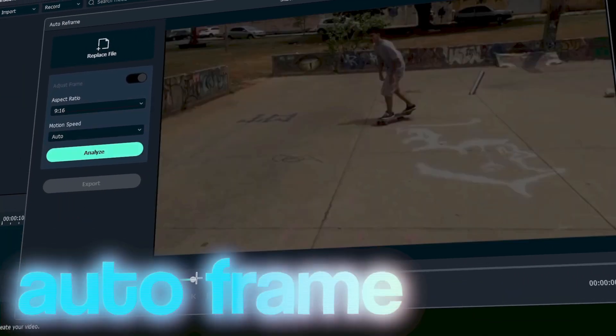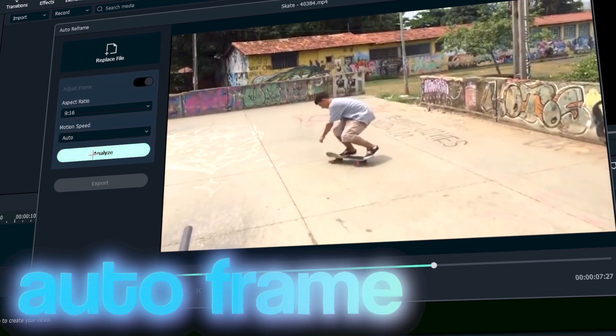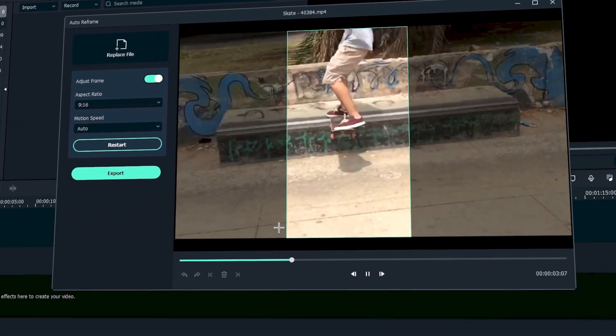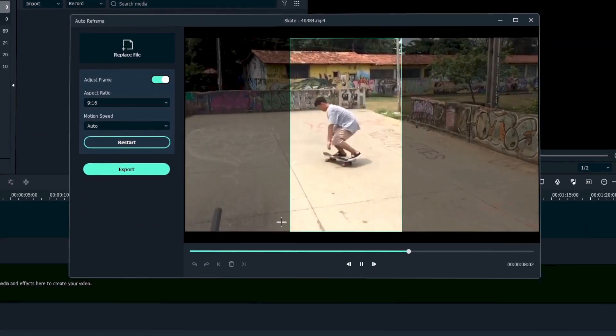So there's a new auto frame, which basically follows your subject wherever it's going, and it's pretty cool, I haven't tried it yet.